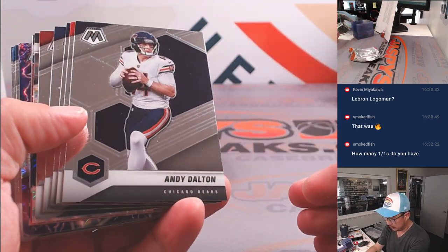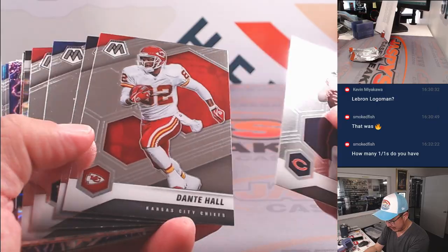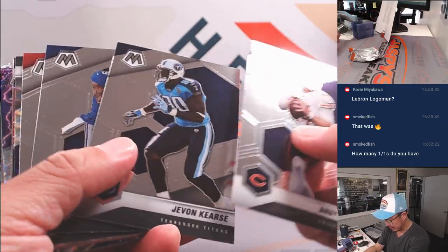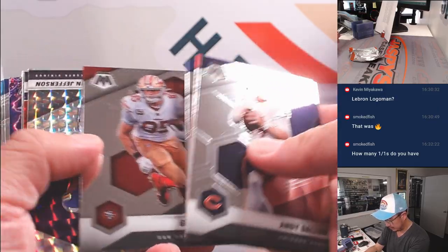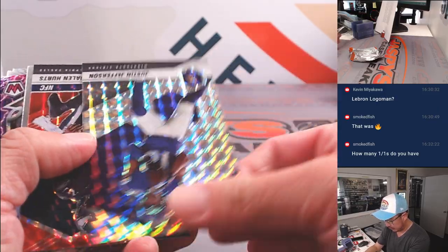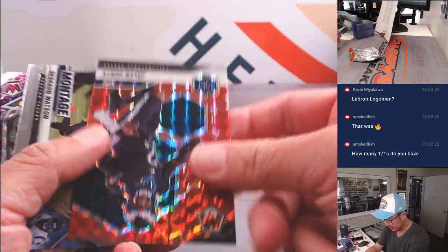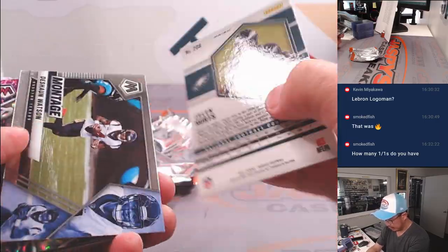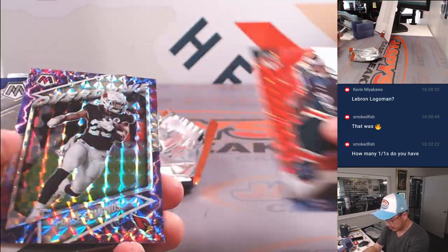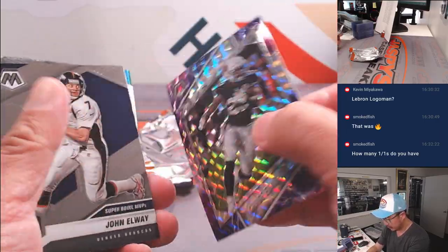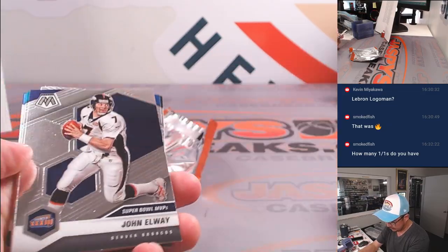All right, what do we got here? What do we got? We've got a Justin Jefferson, Jalen Hurts, Chase Edmonds.